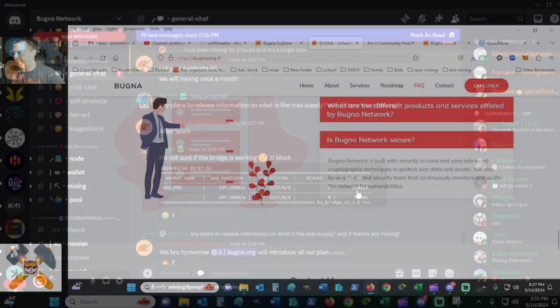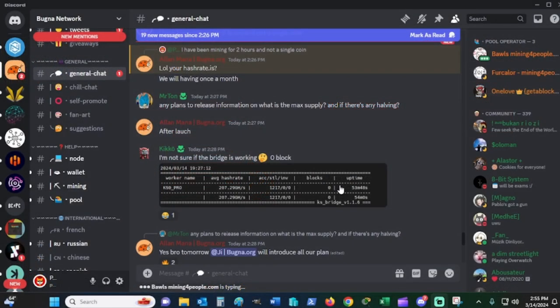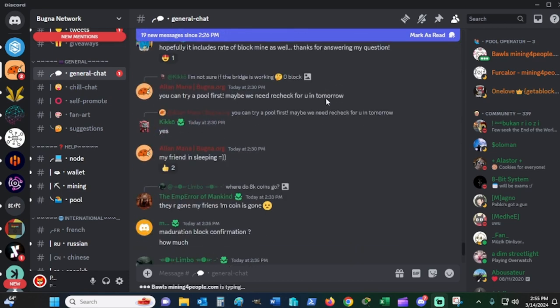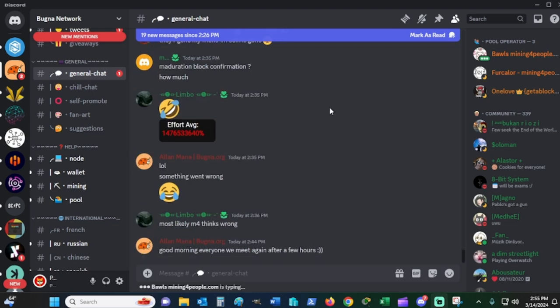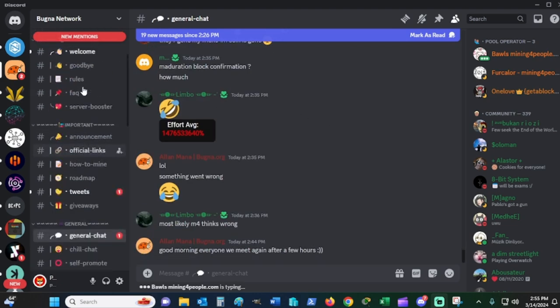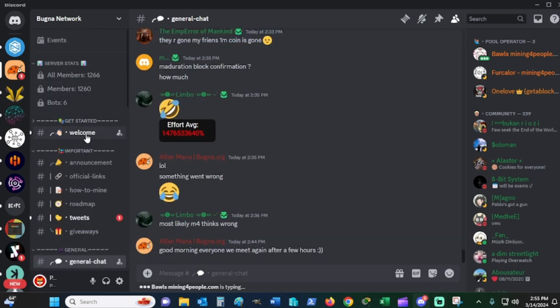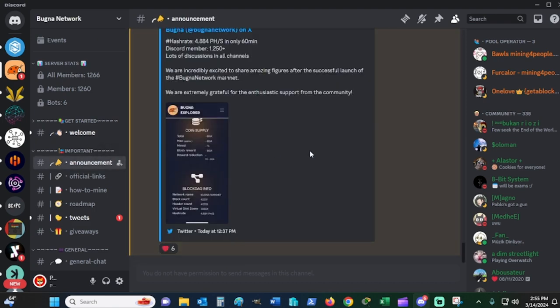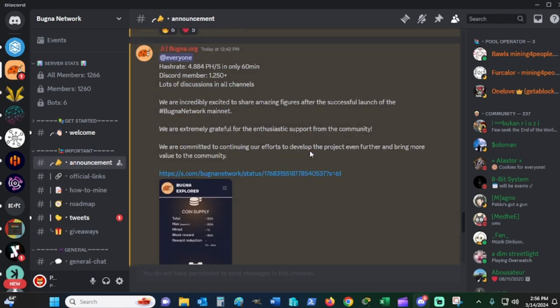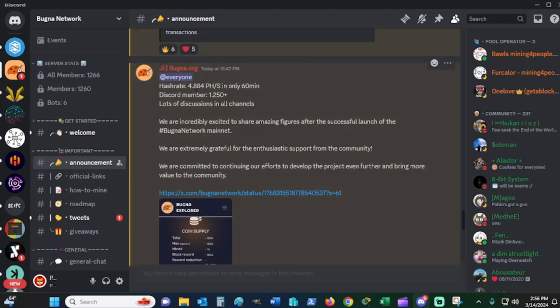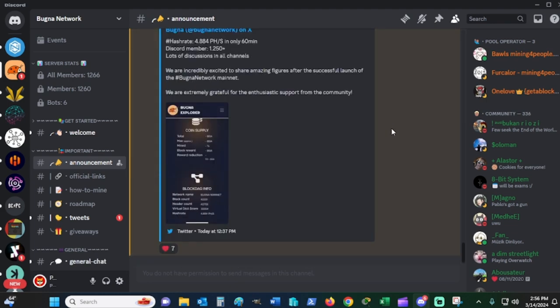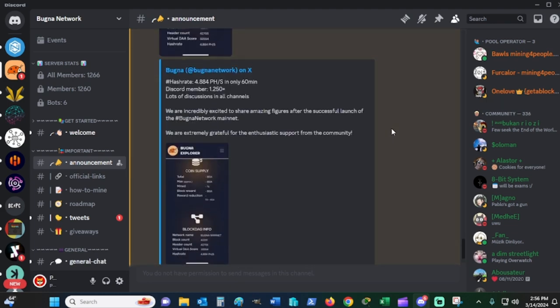I'm going to show you the discord. As you can see right here, I talk about we have this crazy hash rate in a month, block confirmations. They have announcements in here, welcome. There's the welcome message right there. And then some of the announcements are going on here. Hash rate currently at 1242 is 4.884 petahash in only 60 minutes. And they had 1250 new discord members. This is insane. I totally like this.